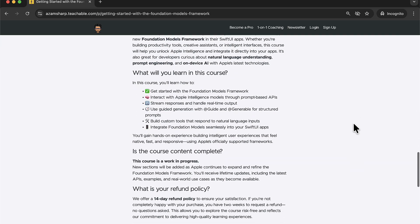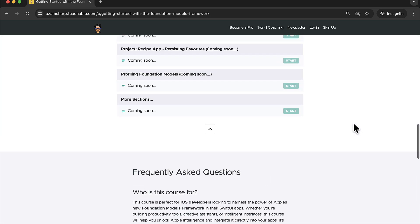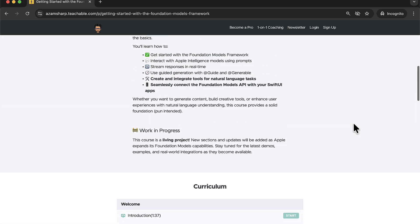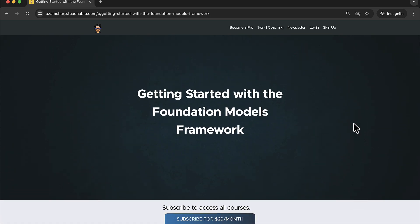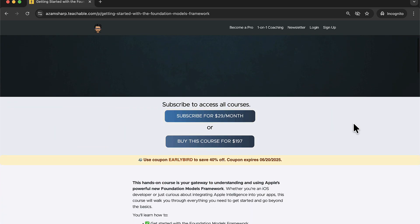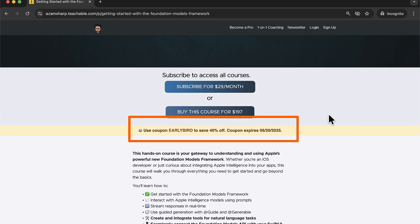It's just so much fun to work with. So if you are interested, check out Getting Started with Foundation Model Framework and also make sure that you take advantage of this deal. Thank you so much. Now let's go back to the video.